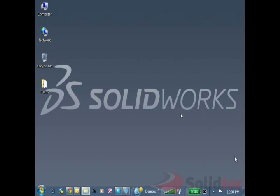Hello, my name is Perry from SOLIDTECH and in this technical blog post I'm going to talk to you about how to install any version of SOLIDWORKS alongside another version of SOLIDWORKS.